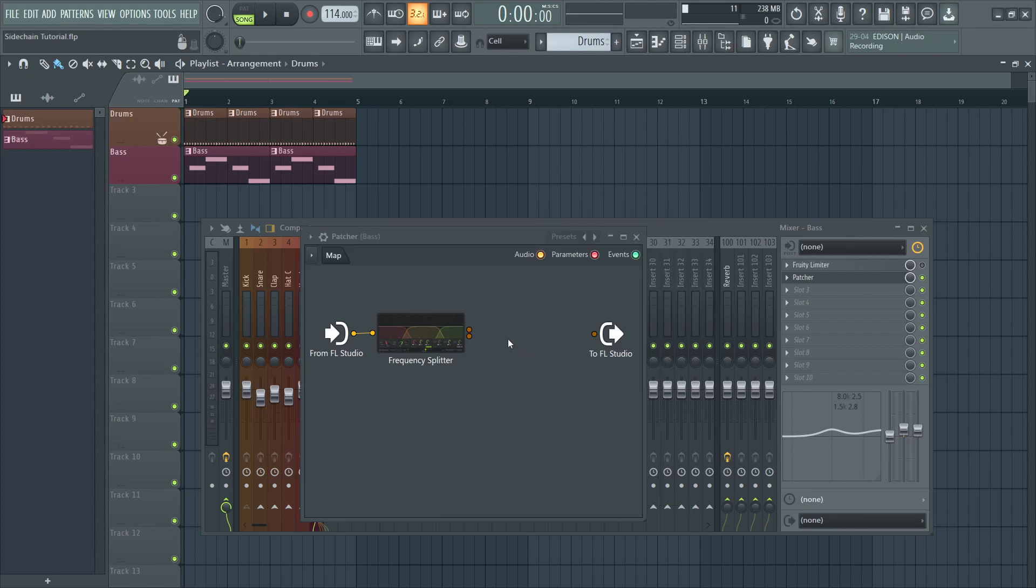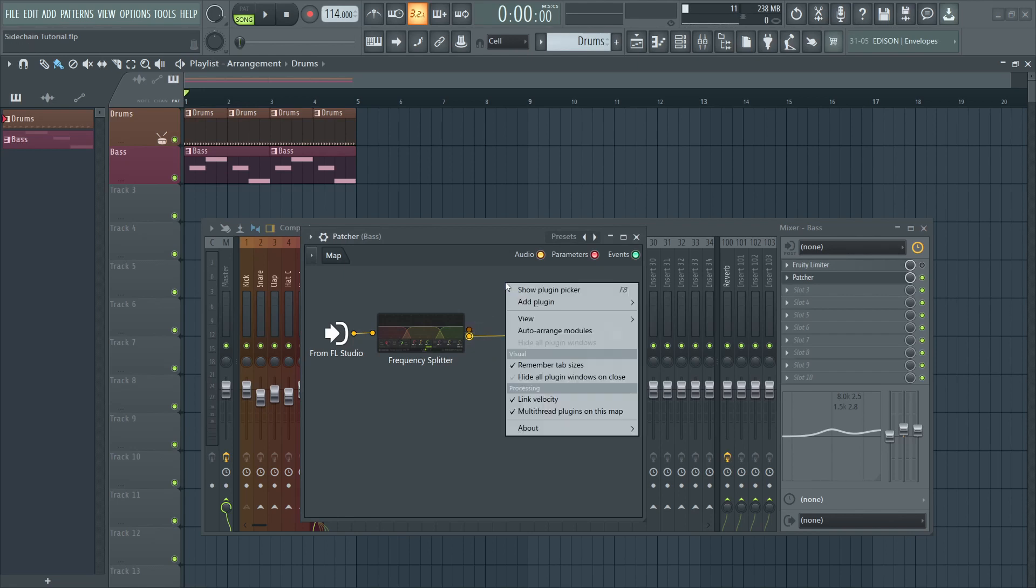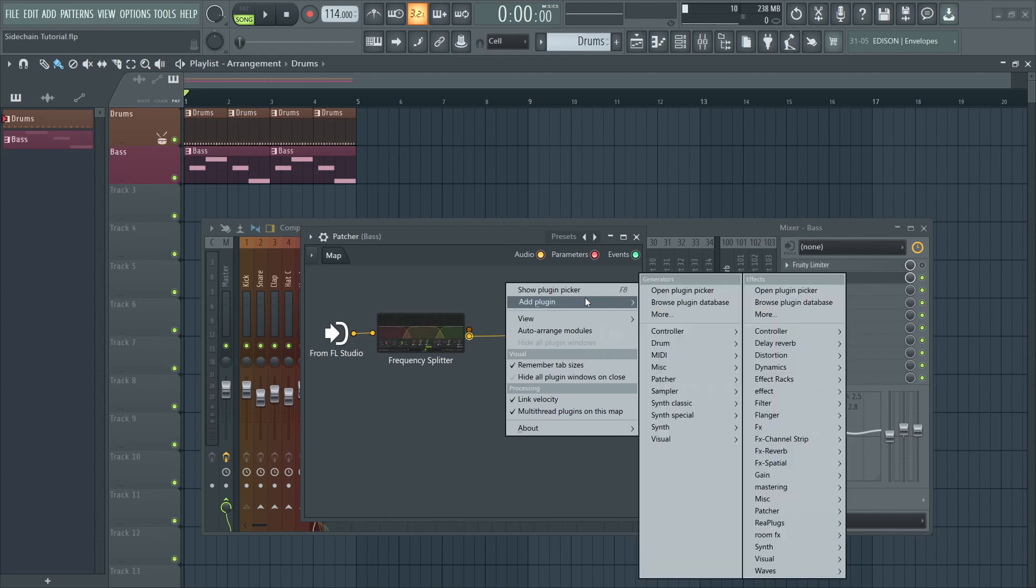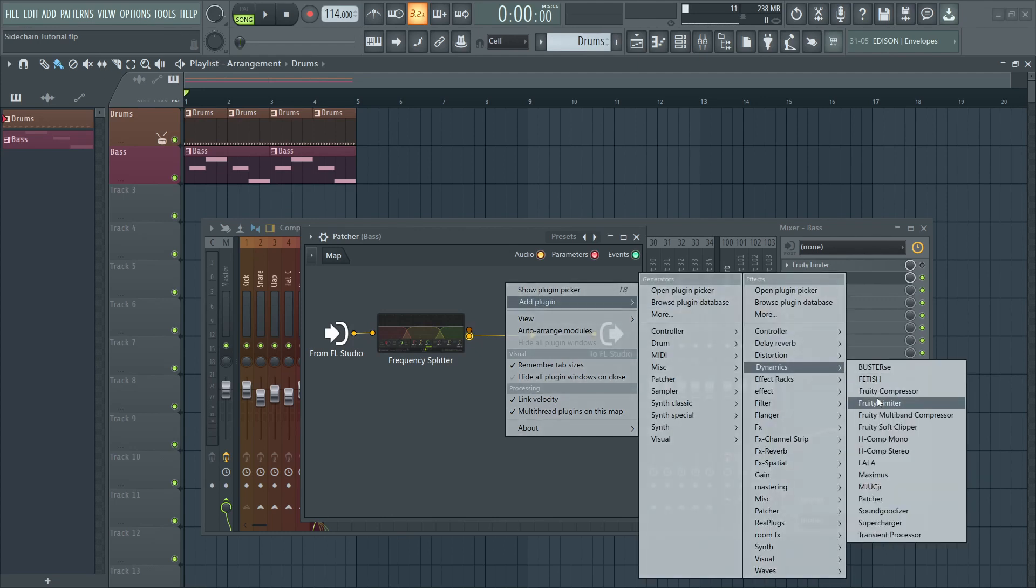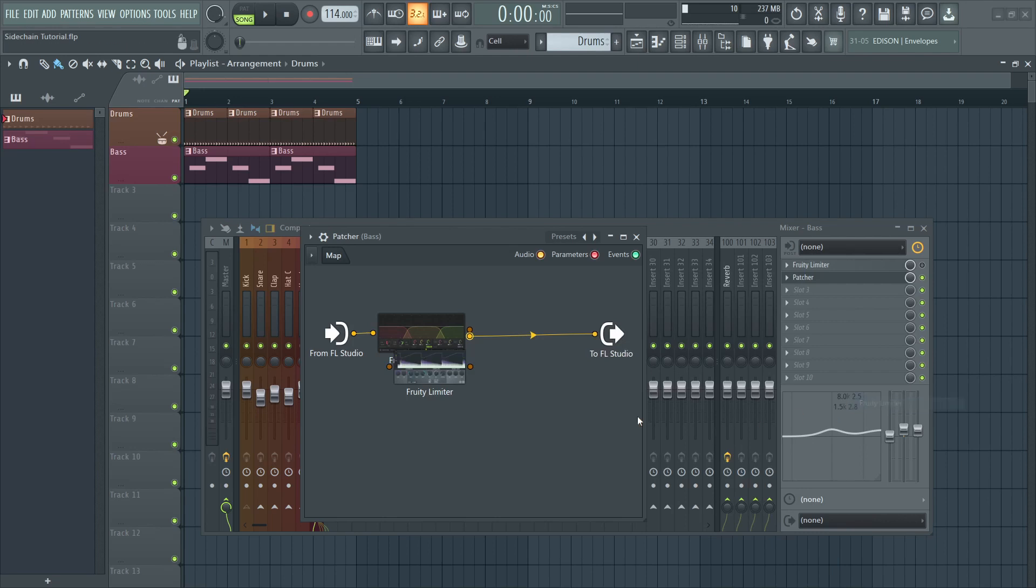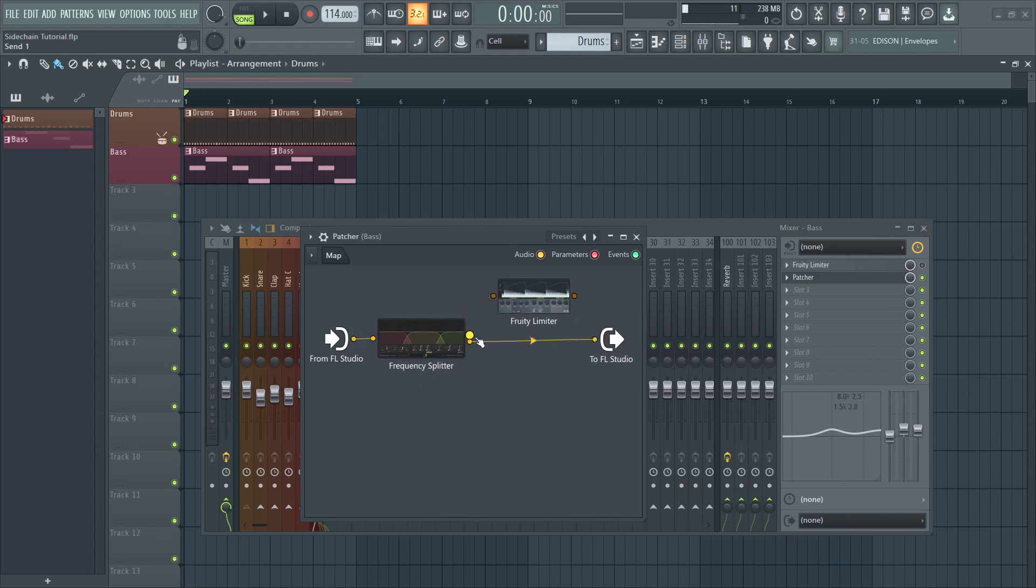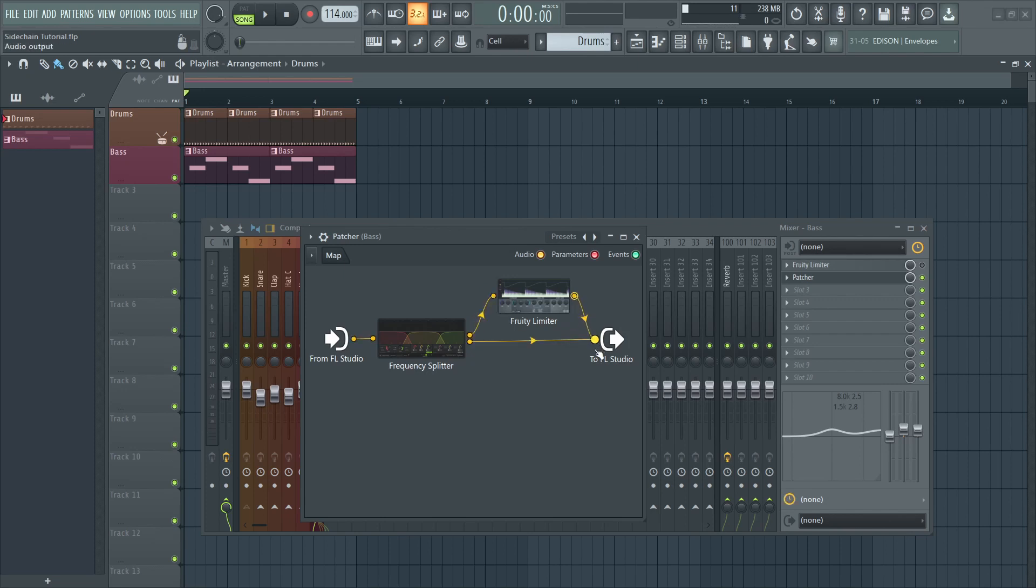Now we can send the mids and highs straight to the out because we want them to be unaffected, while the bass frequencies will go through a compressor. In this case, it's going to be the Fruity Limiter. Now connect the bass out from the Frequency Splitter to the limiter and the out from the limiter back to the main out.